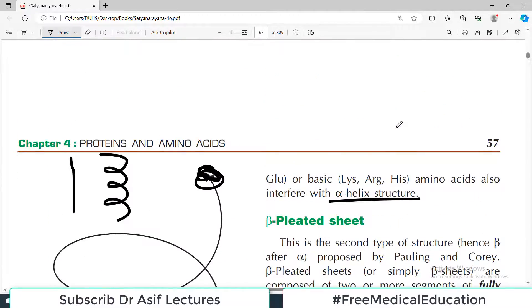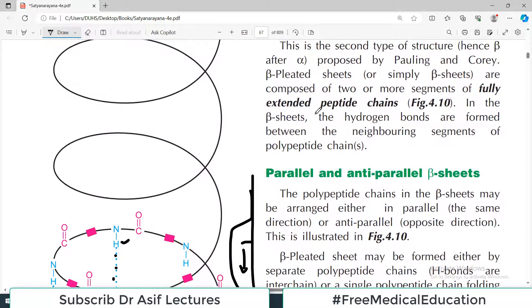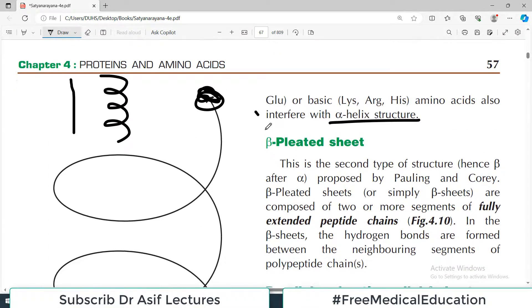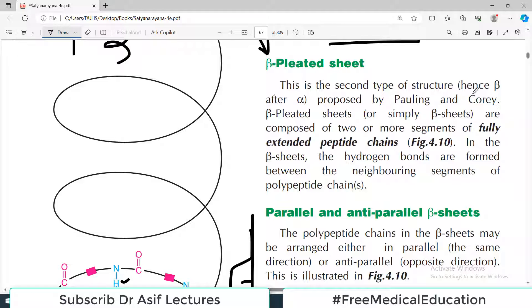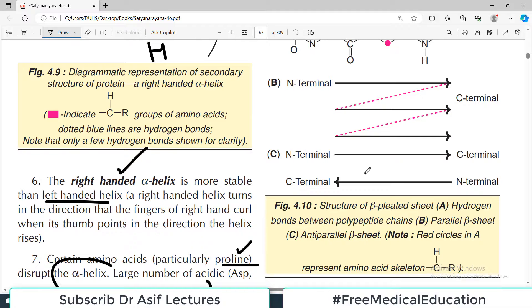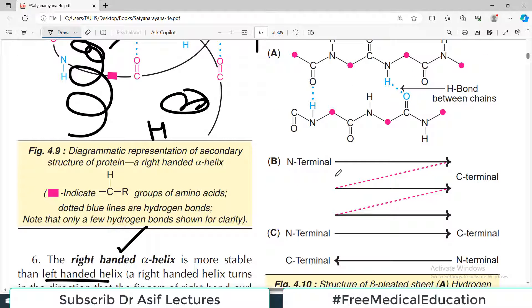The beta pleated sheet is the second type of secondary structure proposed by Pauling and Corey — the same scientists. Beta pleated sheets are composed of two or more segments of fully extended peptide chains. Rather than folding into a spiral, they are present as sheets — multiple polypeptide chains arranged like sheets of paper placed together.